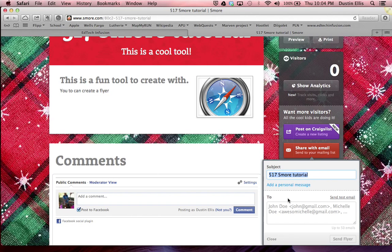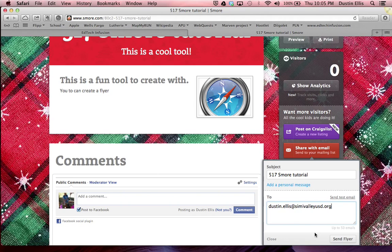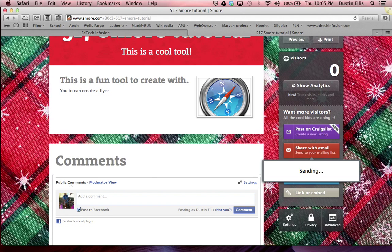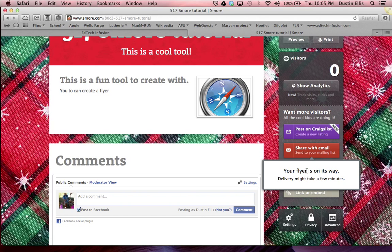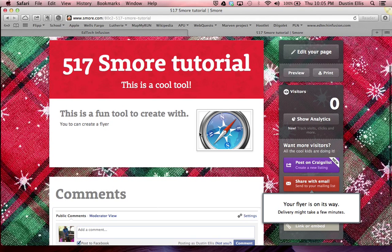I'll share it with email — it's going to be called '517 Smore Tutorial.' I'll send it to myself at school. And then I'll send the flyer. My flyer is on the way! This could be useful for any number of things, but in the classroom this would be a good way to create a reminder or a weekly newsletter. Lots of different things that you could do with this. Alright, I hope you enjoyed. Thanks.